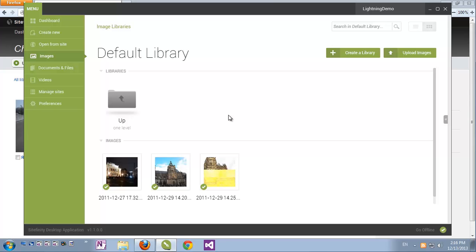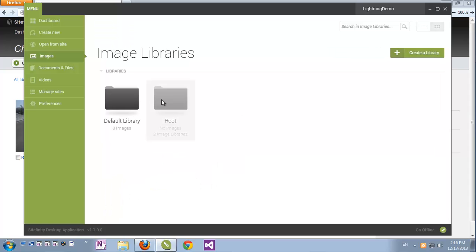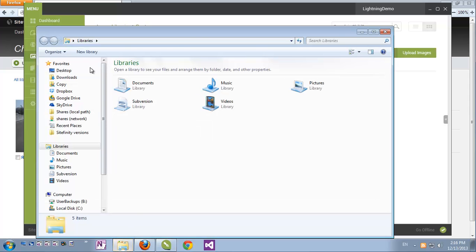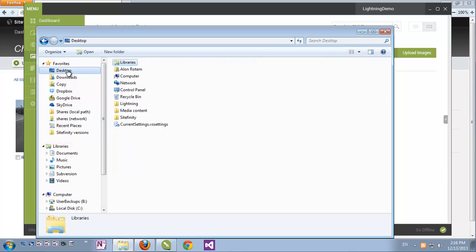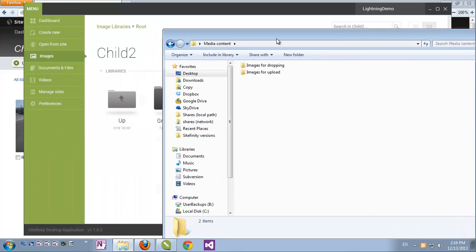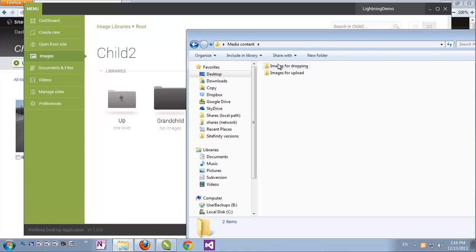The other much easier option is to simply drag and drop files and folders into your desktop application. Let's go again to my Hierarchical Libraries, and again to my Desktop, to my Media Content folder. And I'm just going to take a whole folder and drop it.